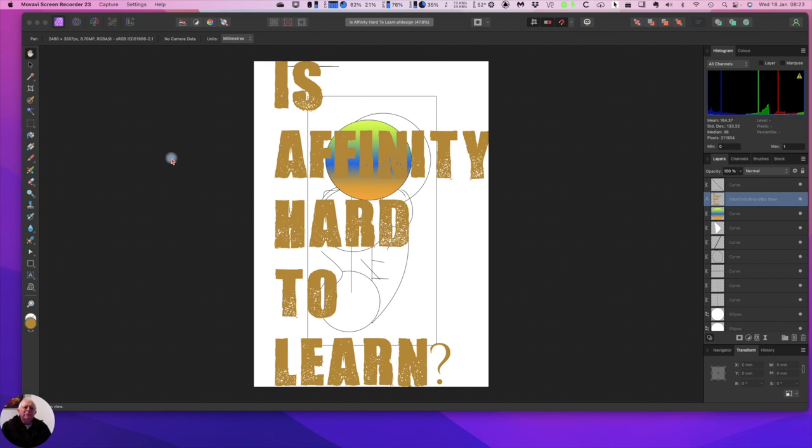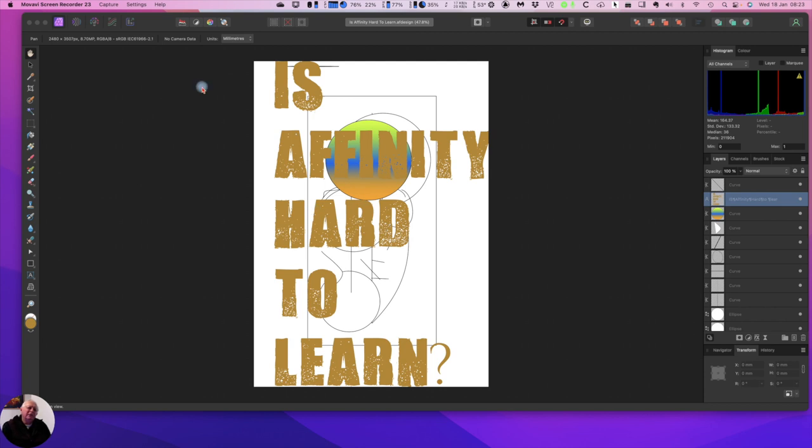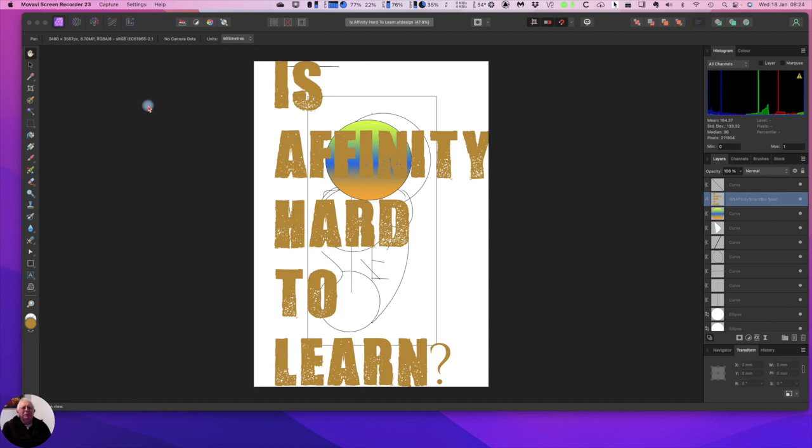Let's look at Affinity Photo first. It's by far the most popular and a strong contender for the position held by Photoshop. Whilst many enthusiastic Affinity Photo users may tell you that it's easier to learn than Photoshop, I would say it's probably similar in difficulty.